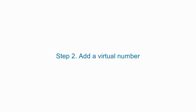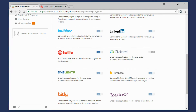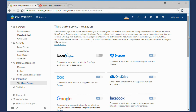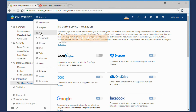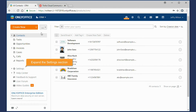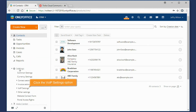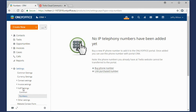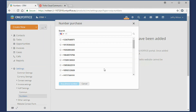Step 2: Add a Virtual Number. To add a virtual number, go to the CRM module. Expand the Settings section on the left and click the VoIP Settings option. Use the Buy Phone Number link if you want to purchase a new virtual number.